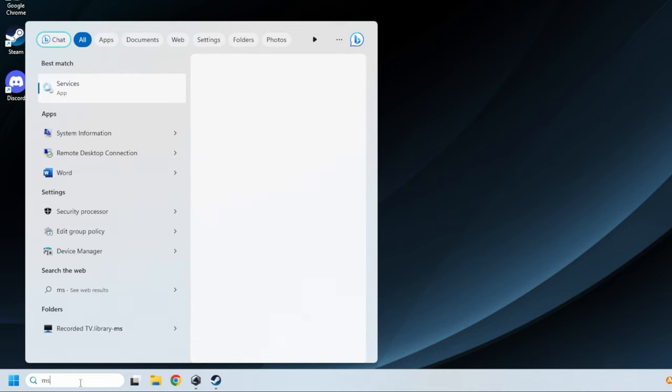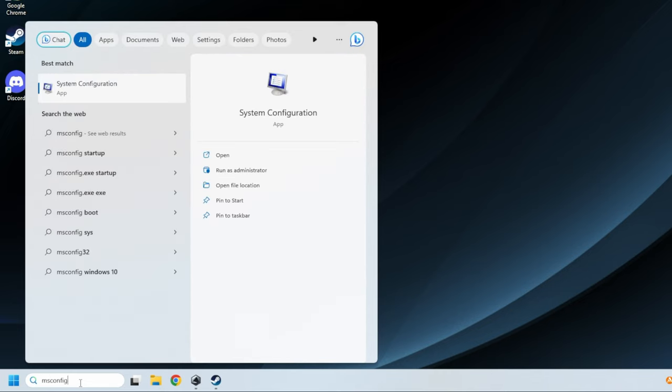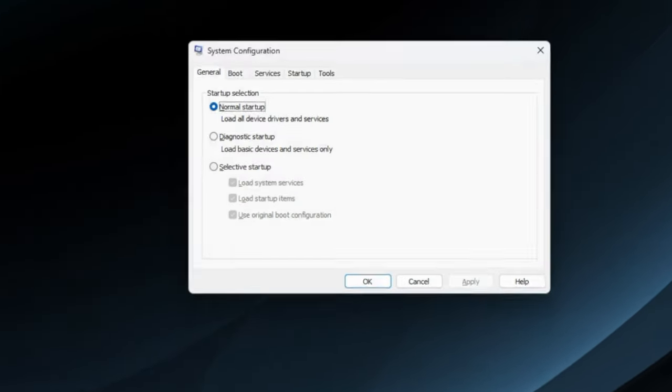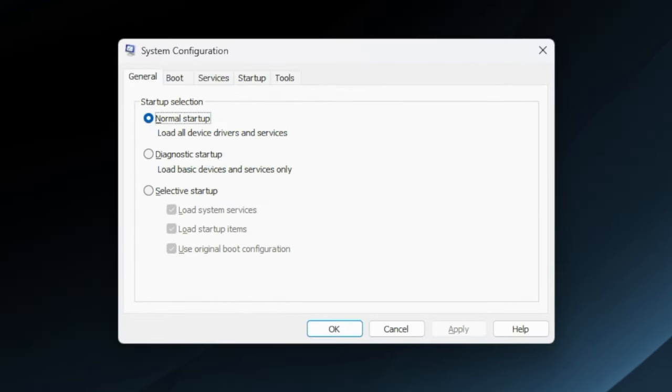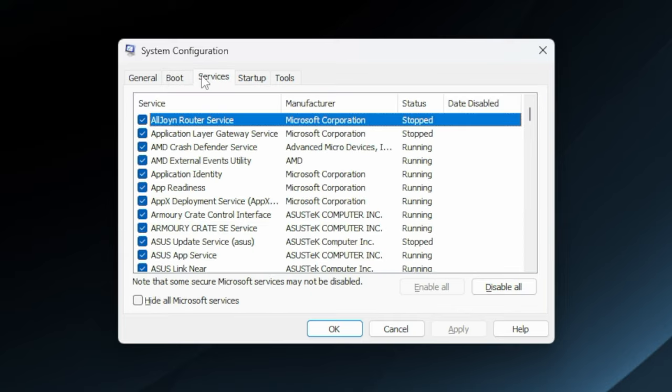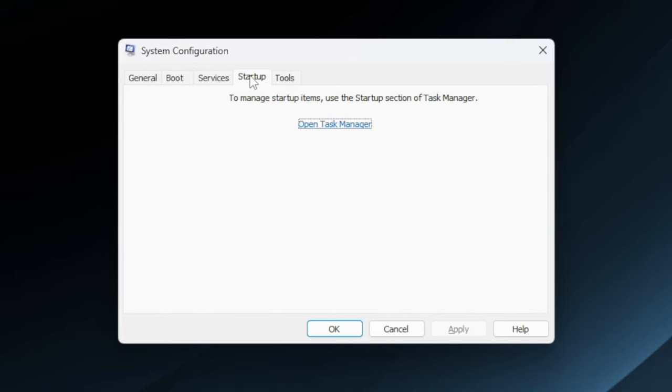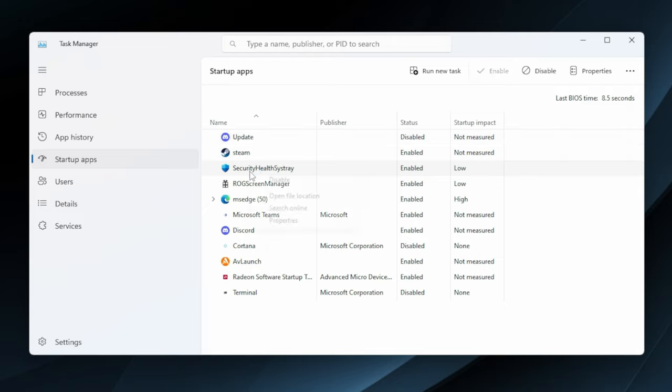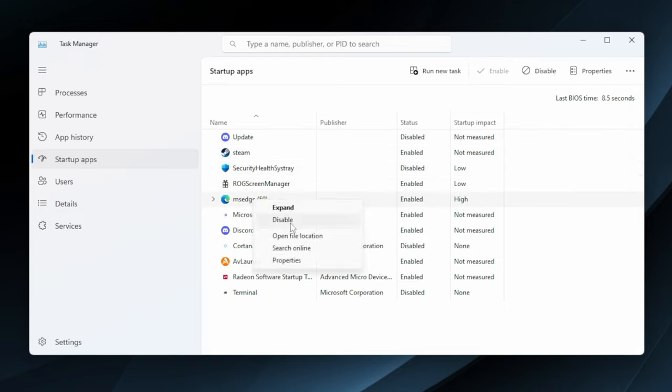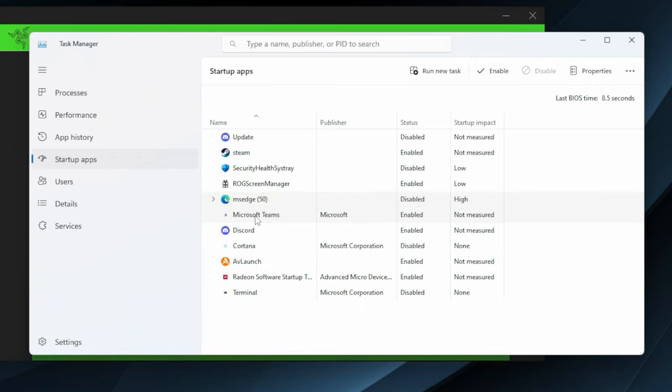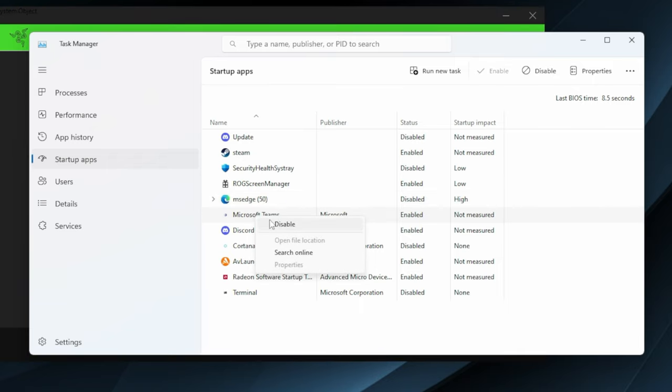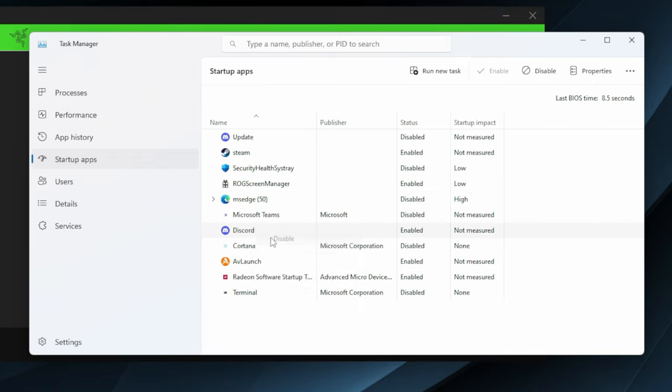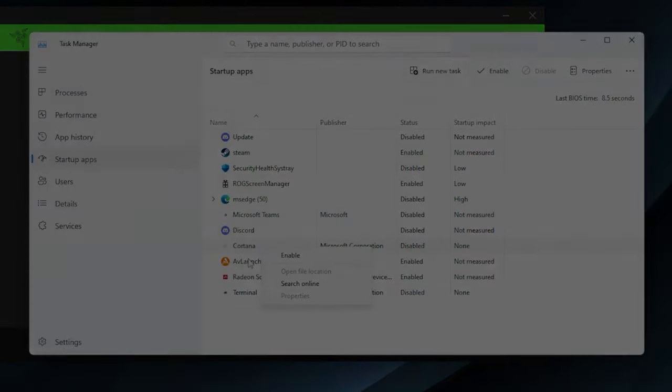If you click on the start menu, then type in msconfig, it should come up with a system configuration. Then head over to the startup menu, and open the task manager. Scroll down the list here, and disable anything that you don't want running when the unit starts up. In general, all you want to keep is your antivirus, as well as anything that has to do with drivers. And of course, any gaming software like Steam.